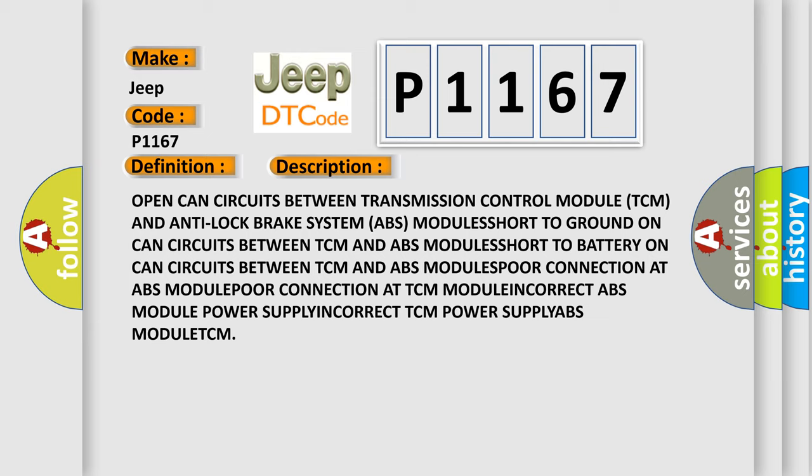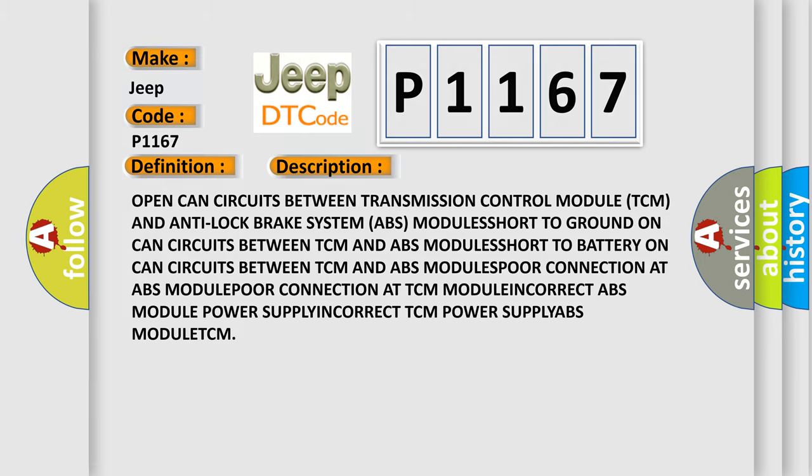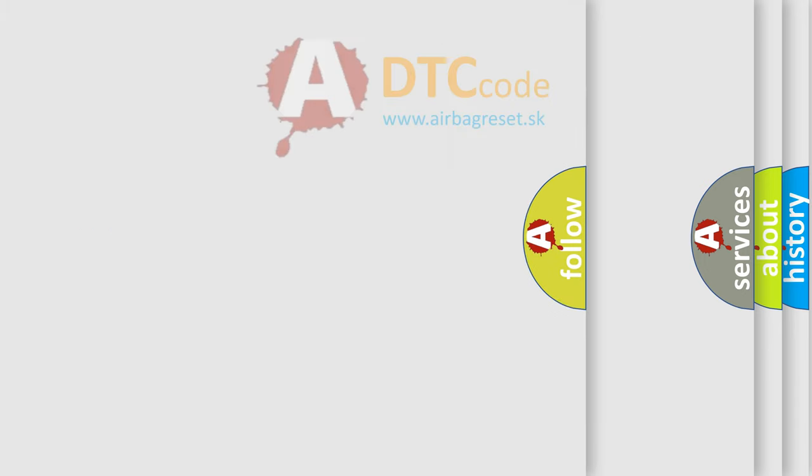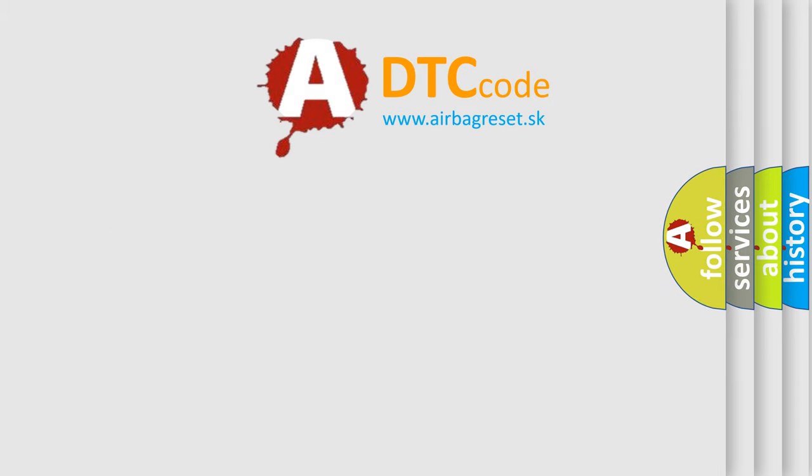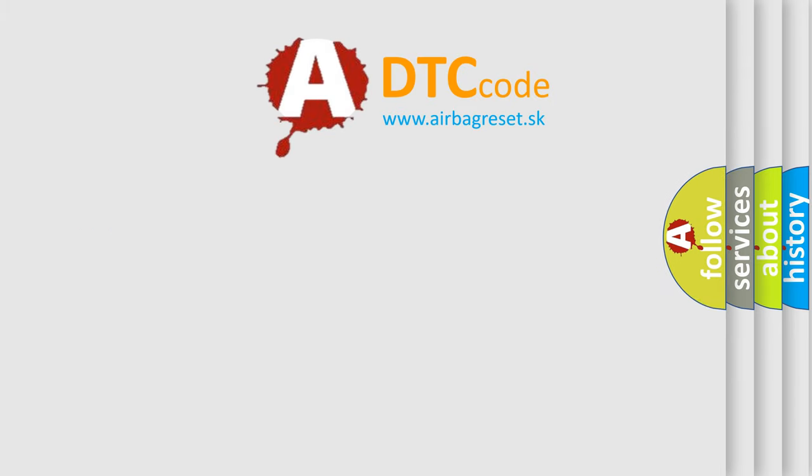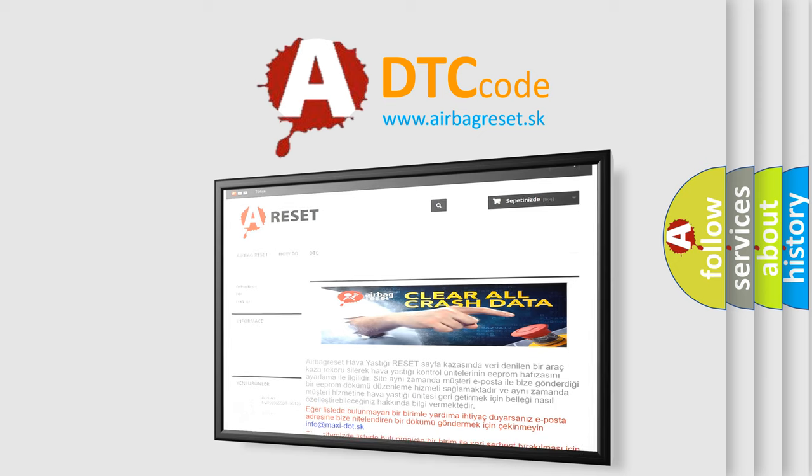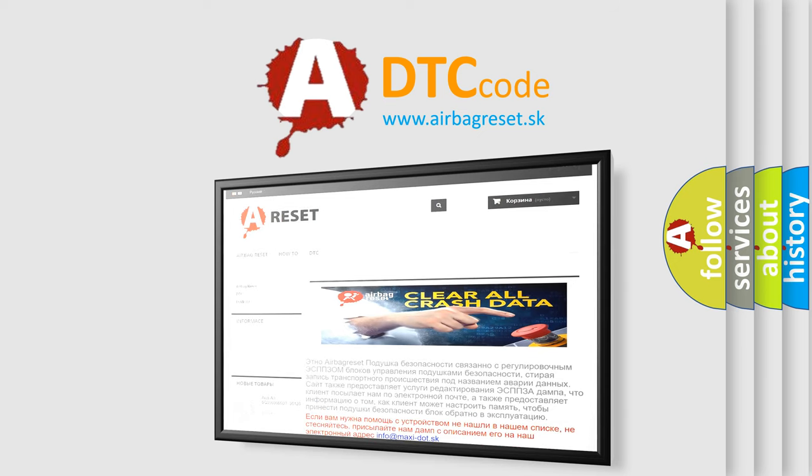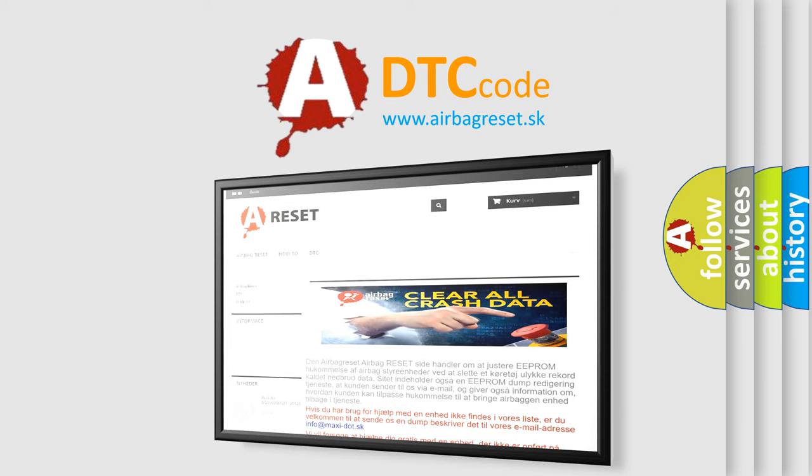The airbag reset website aims to provide information in 52 languages. Thank you for your attention and stay tuned for the next video.